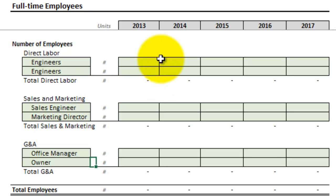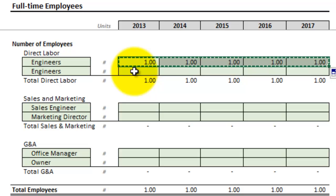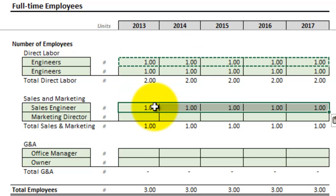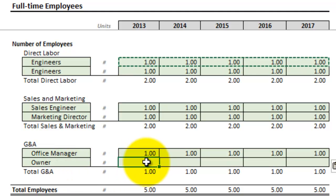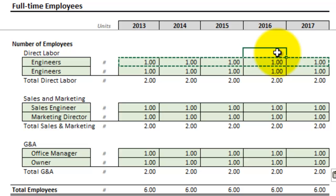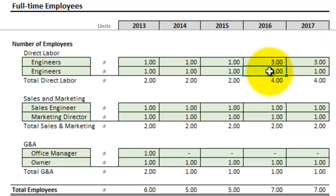Let me go ahead and enter the basic numbers here. So after the first year, we can probably get rid of the office manager to help save money, so I'm going to change that to zero. However, after the third year, we should ramp up our sales and engineering teams — jumping up to three engineers, two more employees, and the sales engineer bumped up to two.